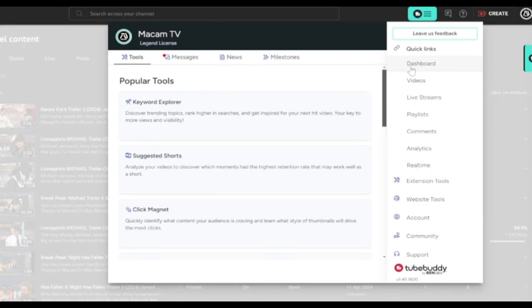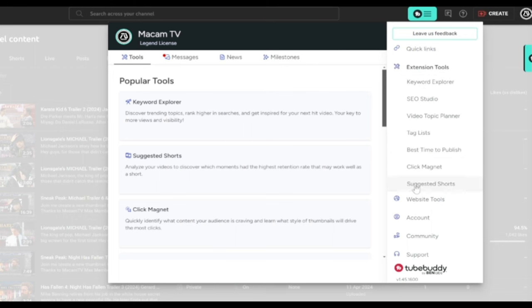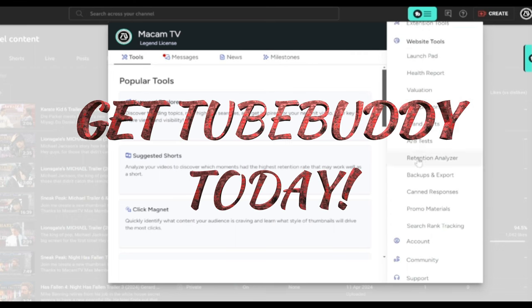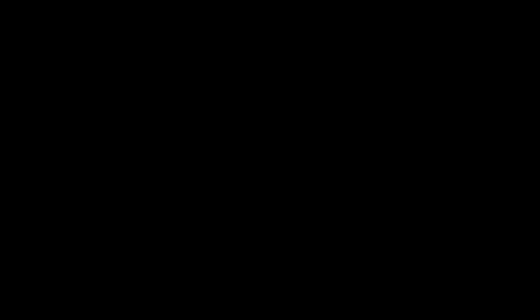That is just the tip of the iceberg for TubeBuddy features. Get TubeBuddy today as your YouTube partner so you can level up your growth on YouTube just like MatcomTV.